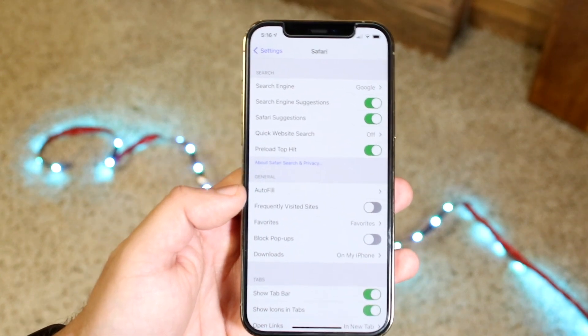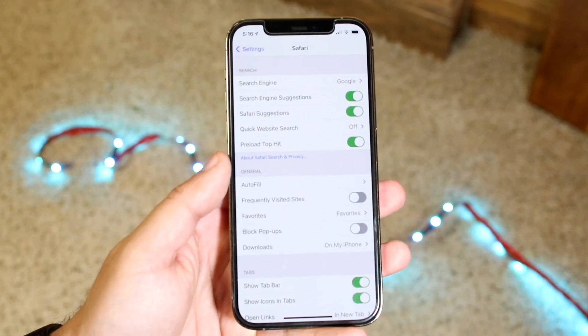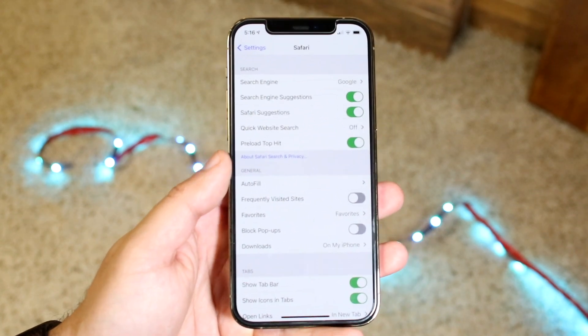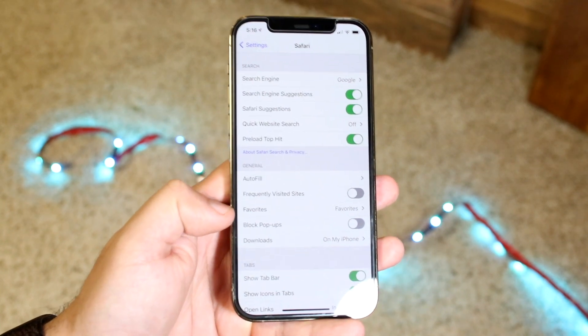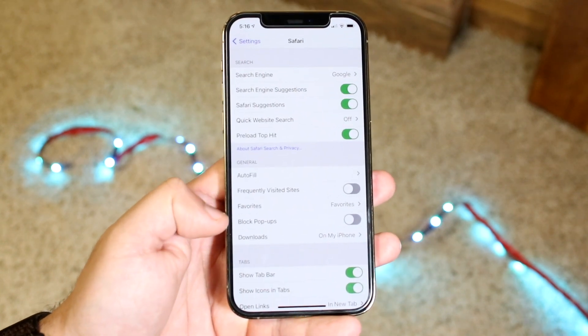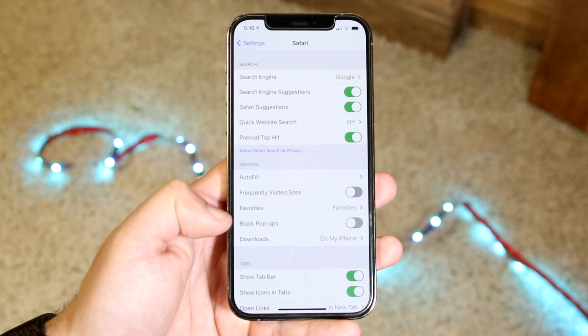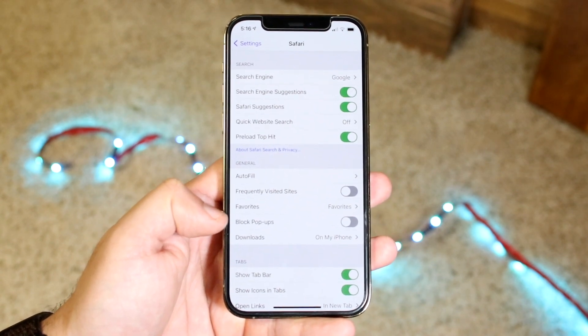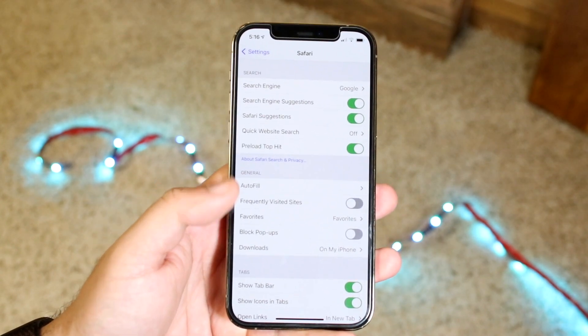Once enabled, when you click on a website it'll show you those specific pop-ups. A lot of the time these come up when you type in captchas or try to download pages or specific apps — this setting will allow those pop-ups to come through.